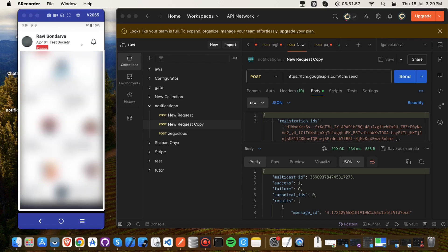Set up Firebase messaging and local notifications in your Flutter project first, before we begin coding. I'll give you a link to videos that demonstrate how to set up Firebase in your project and how to set up notifications in the description. Watch a demonstration of how the Flutter app's badge functions based on notifications first.